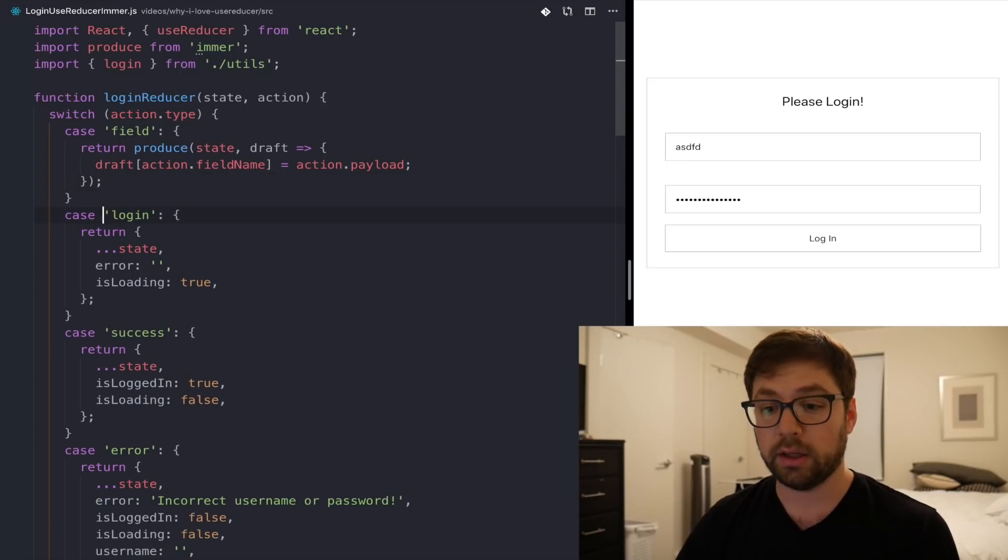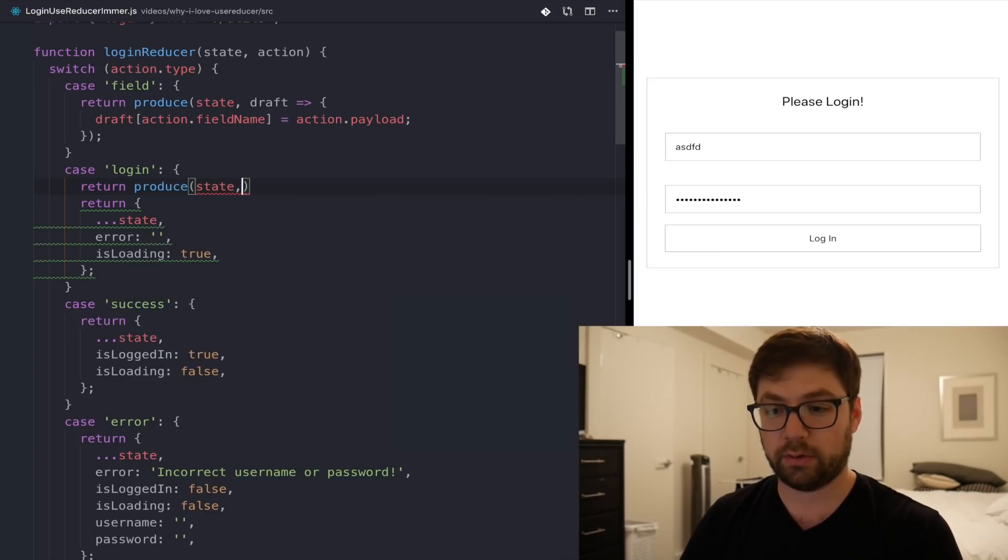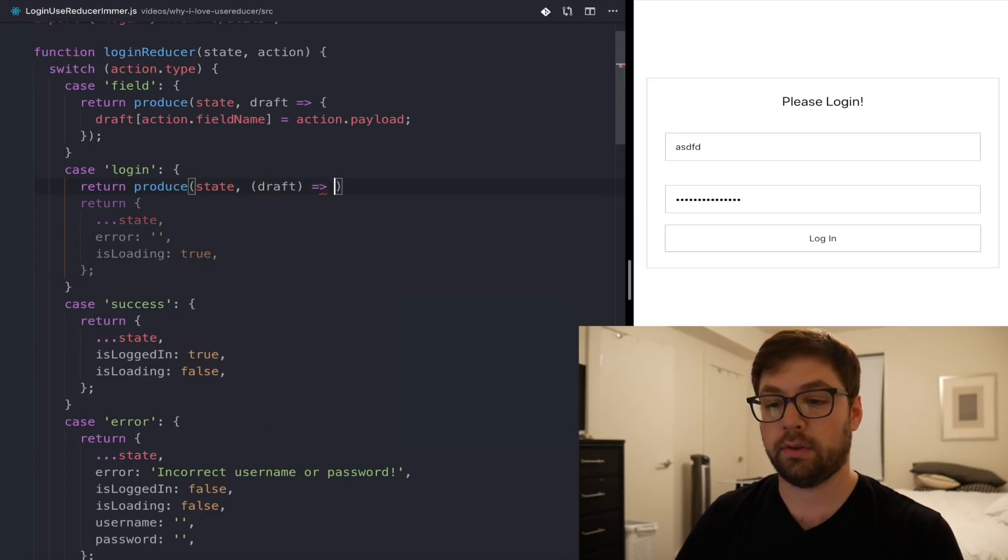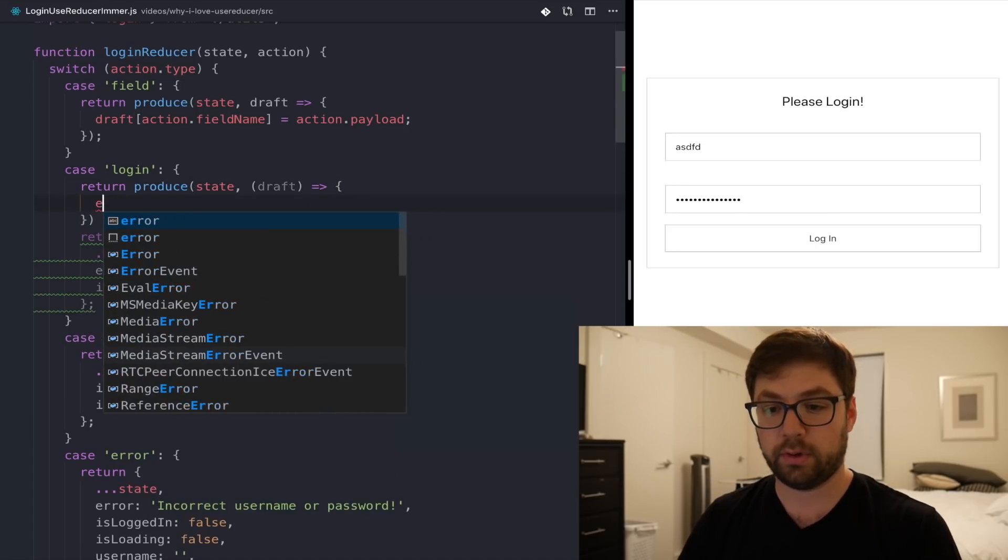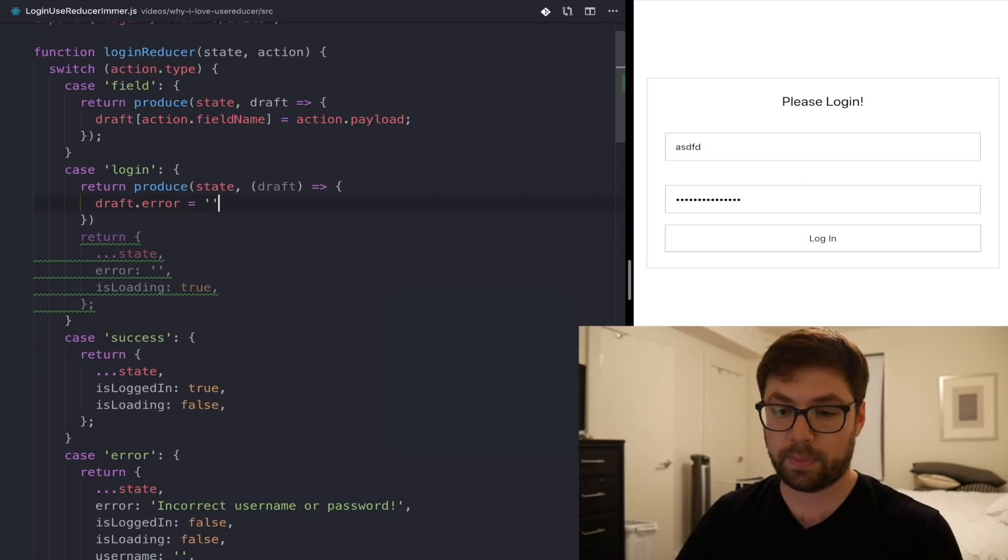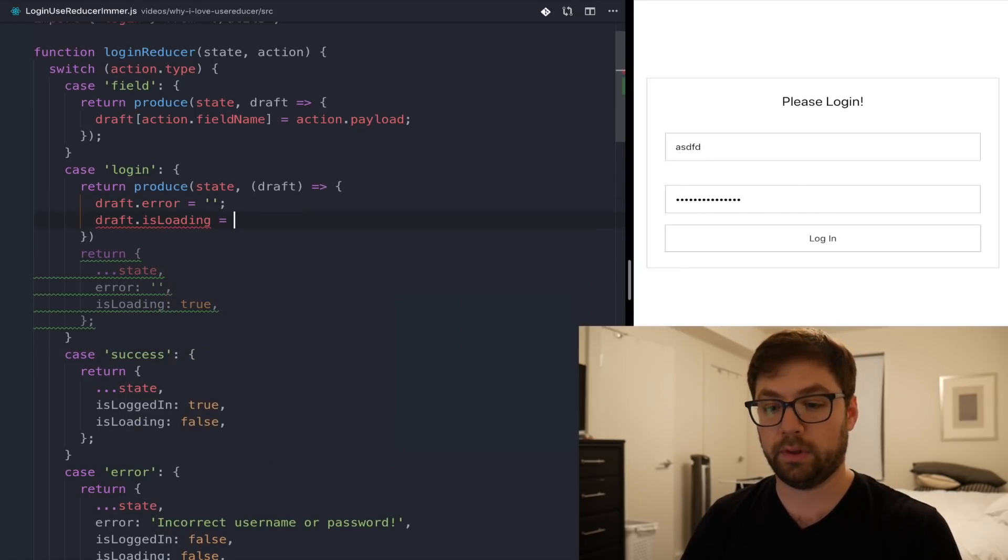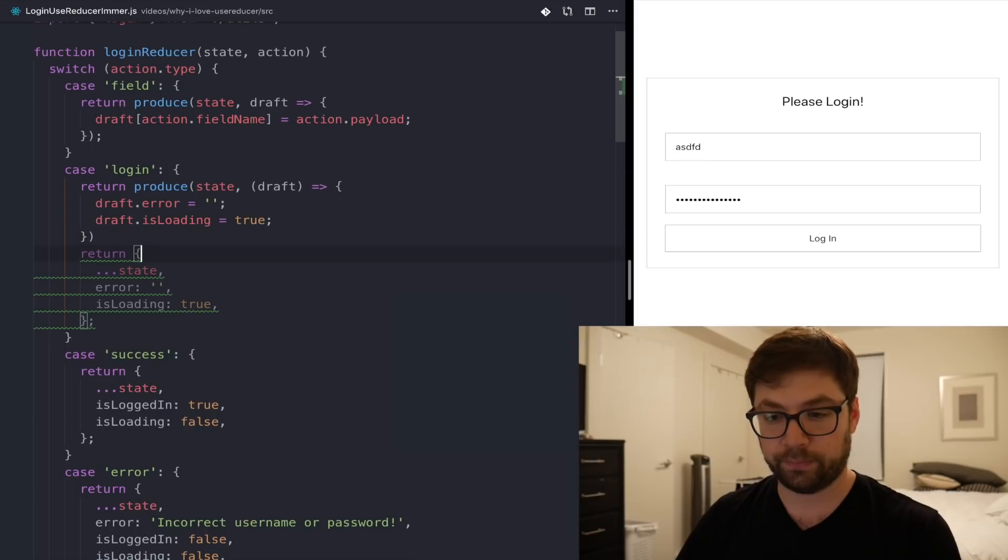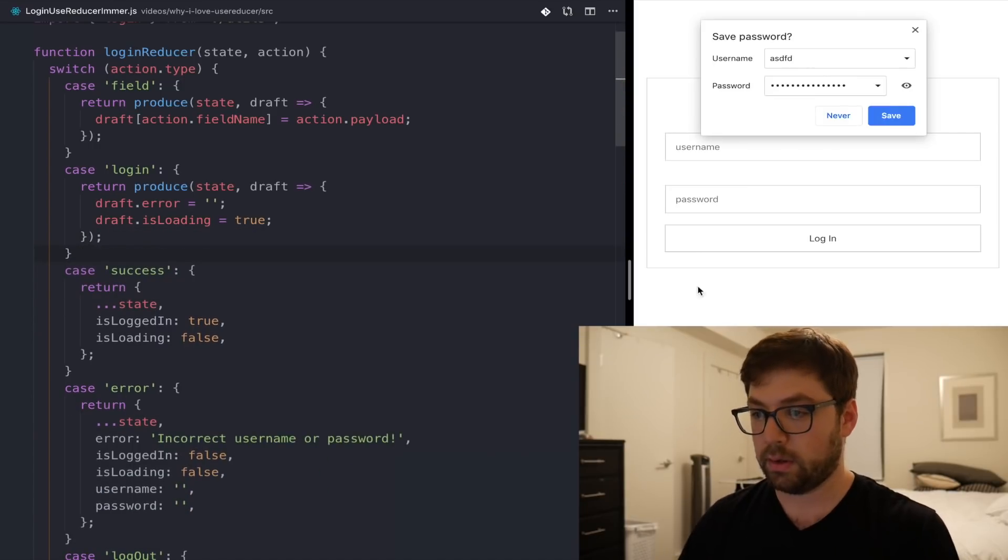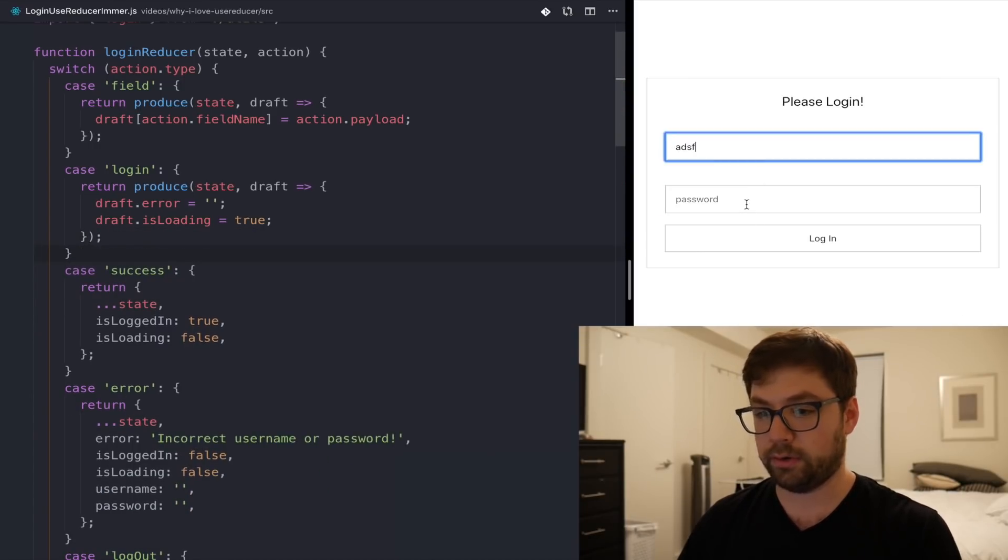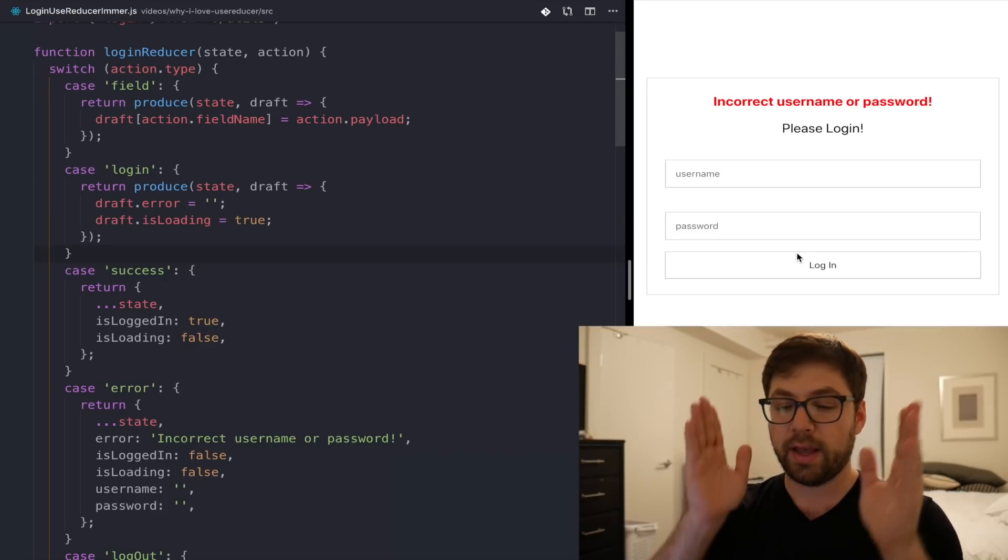We're going to say return produce state as draft. And here, all we have to say is draft error is an empty string. And draft is loading equals true. So now when I log in, I should see that it's loading. Everything there is still working as expected.